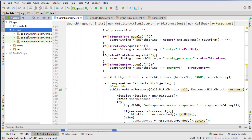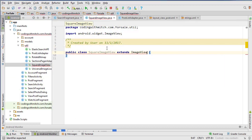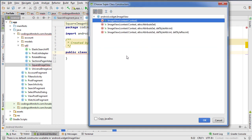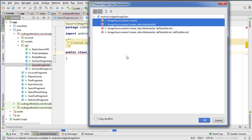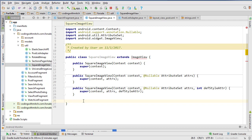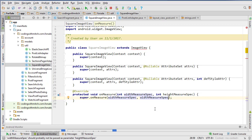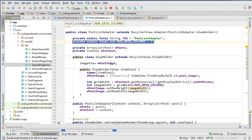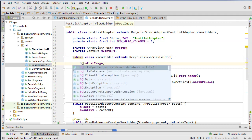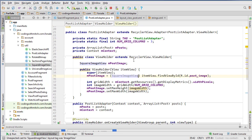To fix the square issue, I'm going to create a class called SquareImageView in the utility package. It extends ImageView and we insert all the constructors. Then we insert an override method called onMeasure and pass the width for each dimension to ensure the ImageView is a square. Now in PostListAdapter we'll use a SquareImageView widget instead of ImageView, and also update the layout file to use SquareImageView.